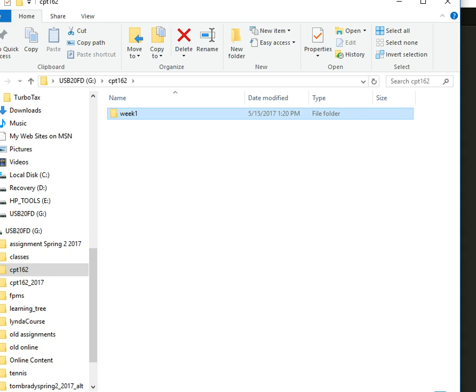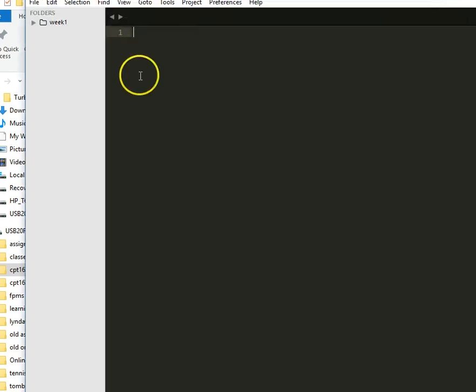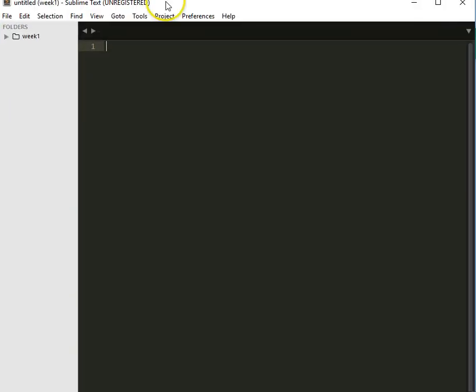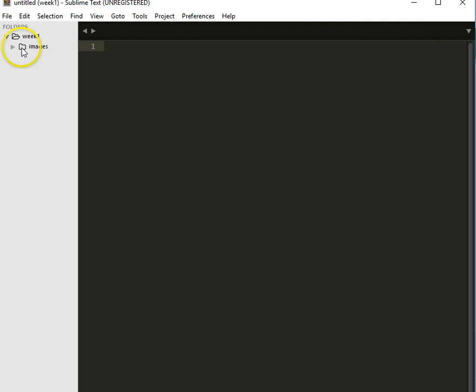And if we go back to Sublime Text, we can see now we have week one. That's how I knew I made a mistake. I didn't want to have 162 with week one in it. I just want to have week one. And then our images folder. And, of course, there's nothing in our images folder.